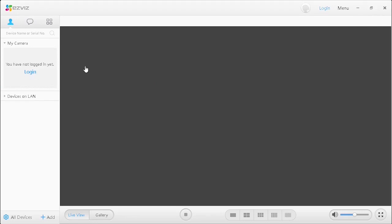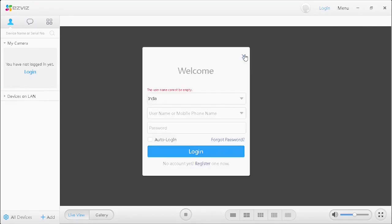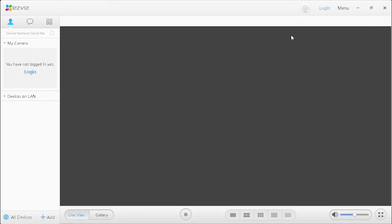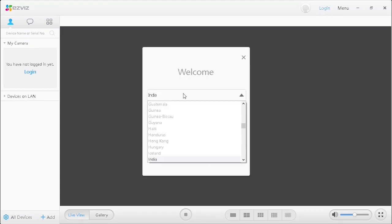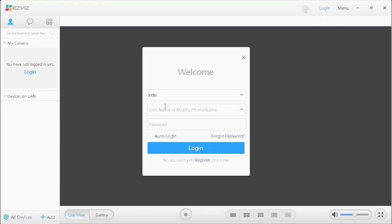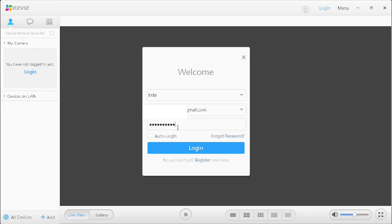Once after opening the application, click the login, then select the location, then enter the login name and password of the Sviz Cloud account. This account which is already registered for camera.